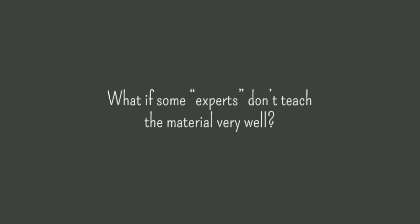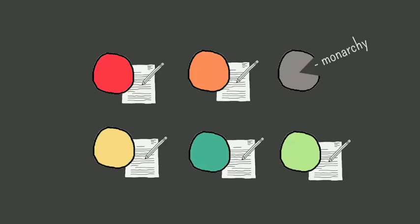Now what if some experts don't teach the material very well? If this group is depending on this one student to teach them about monarchies and he's not the strongest student, that group is kind of out of luck. You can anticipate this problem when creating your groups. One thing you can do, if you have an uneven number of students, is to pair up two students on the same chunk who might be stronger together than they would be on their own.